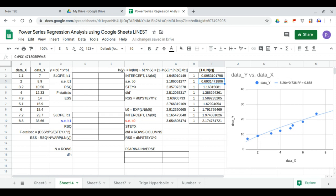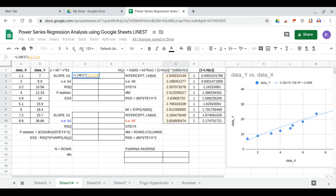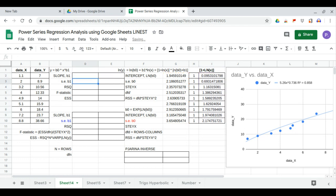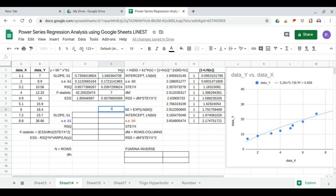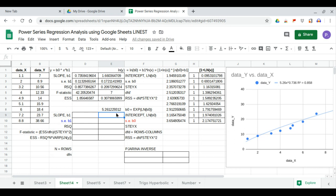Now that the data is in linear form, we can use the LINEST function. We input the ln(y) values and the ln(x) values, and show full statistics. The slope b1 = 0.736 is returned. The intercept is ln(b0), so we calculate b0 as the exponent of 1.660, which gives 5.261 — matching our chart equation.